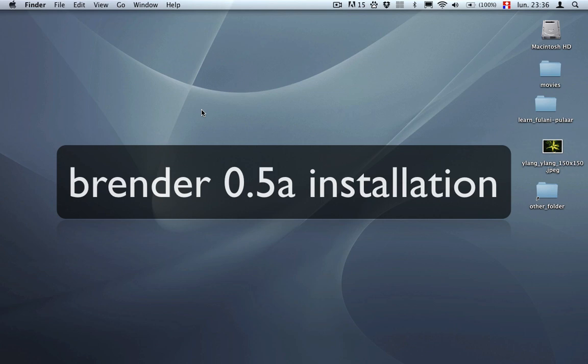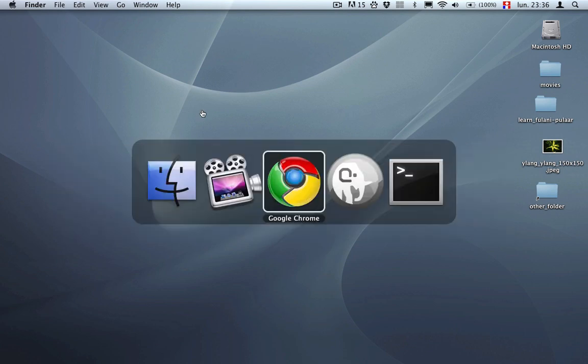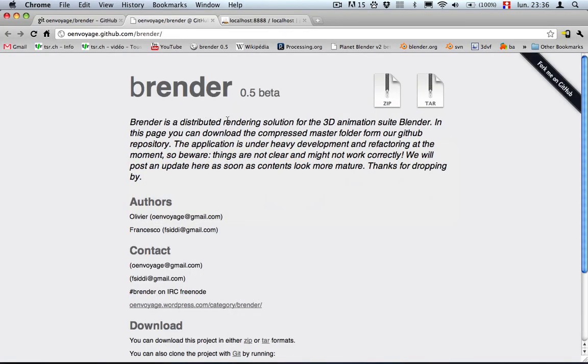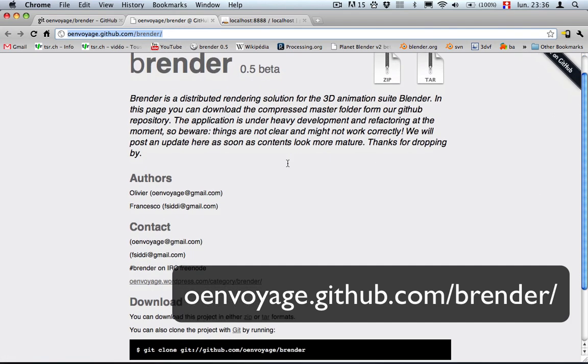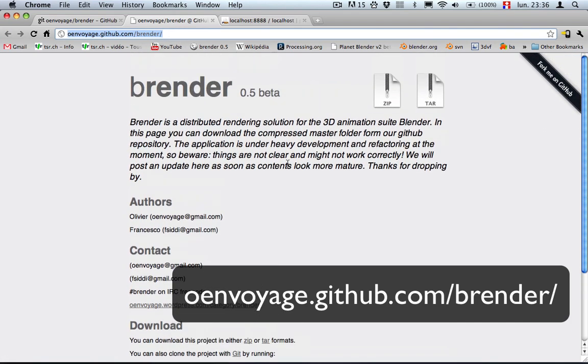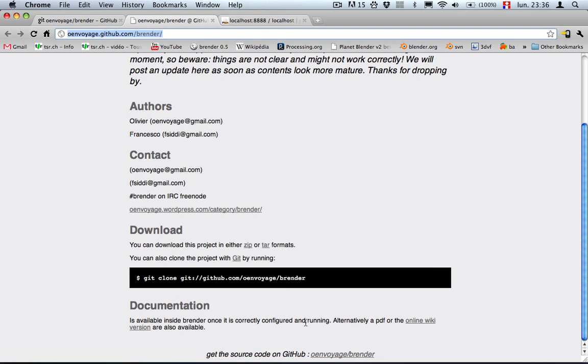Hello and welcome to this small render installation introduction. First we need to download the thing. So you can go to this website, which is the GitHub repository, and you can also find the wiki for some additional informations.